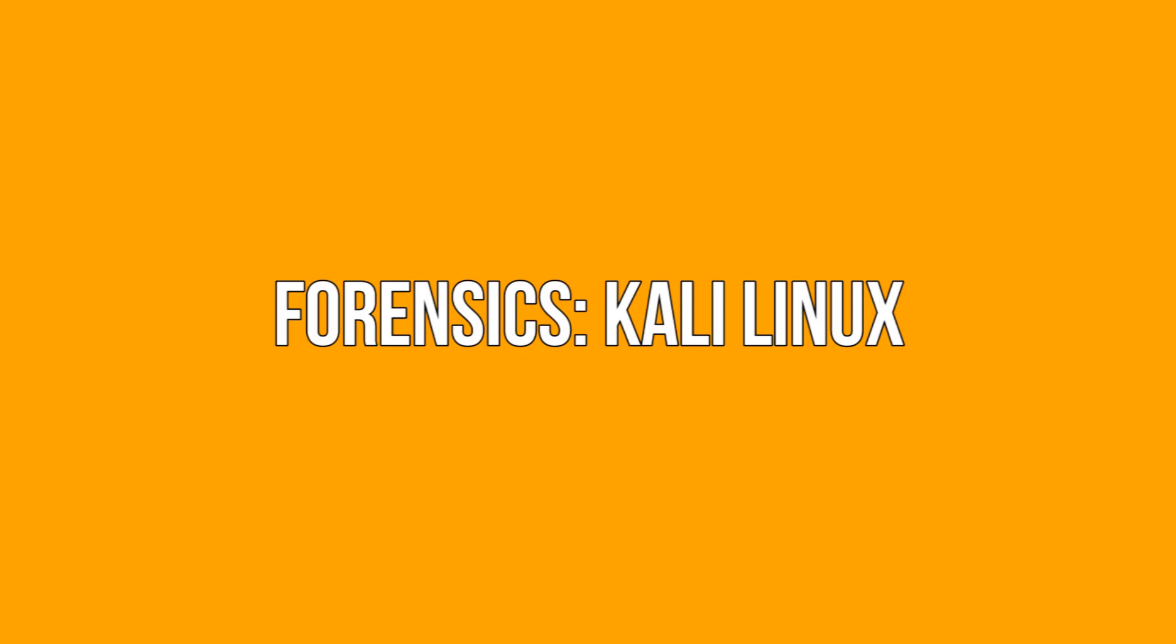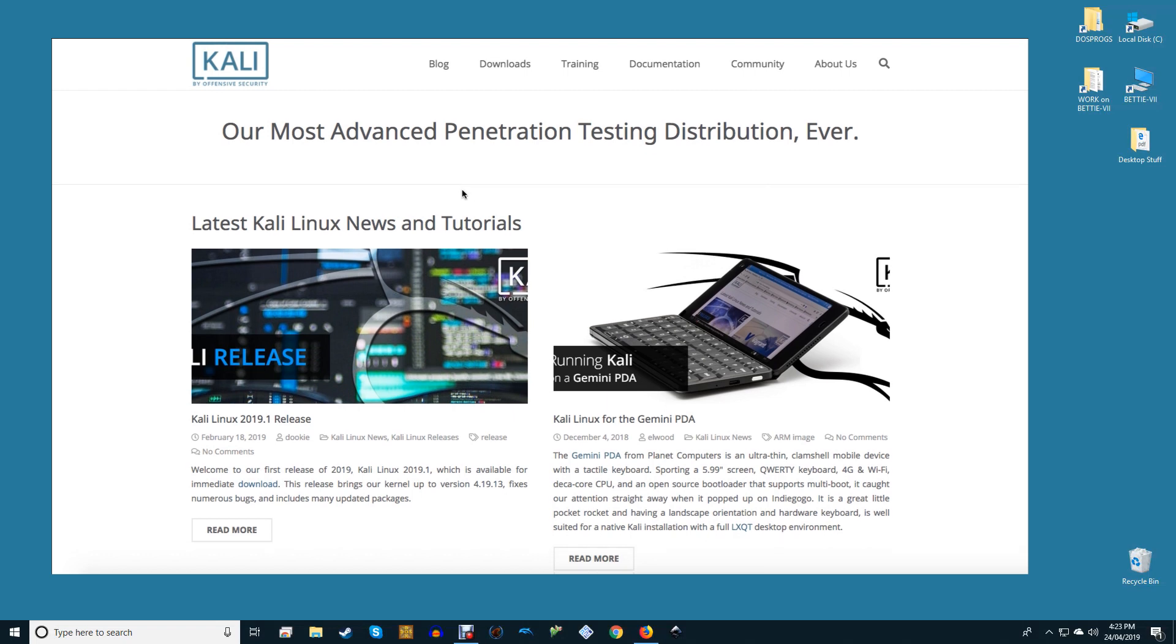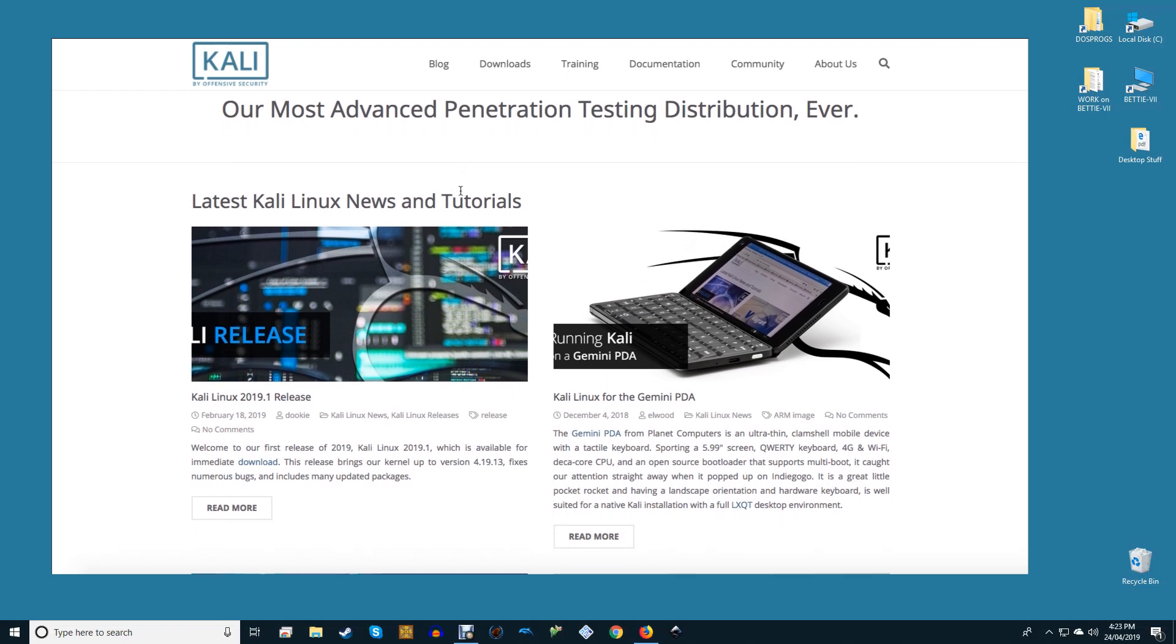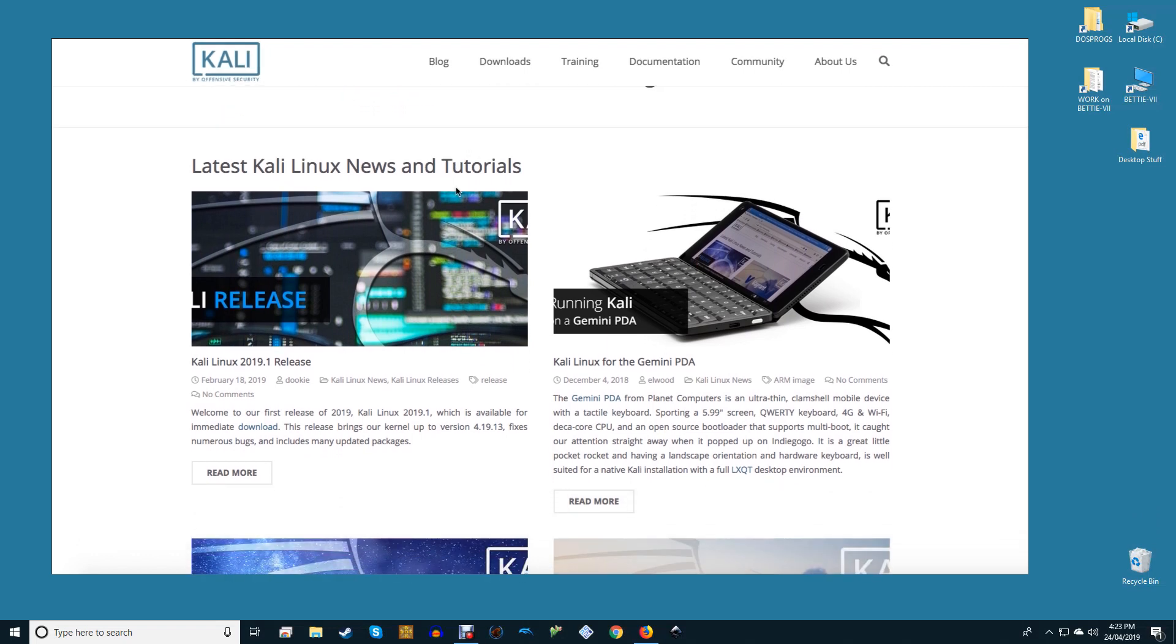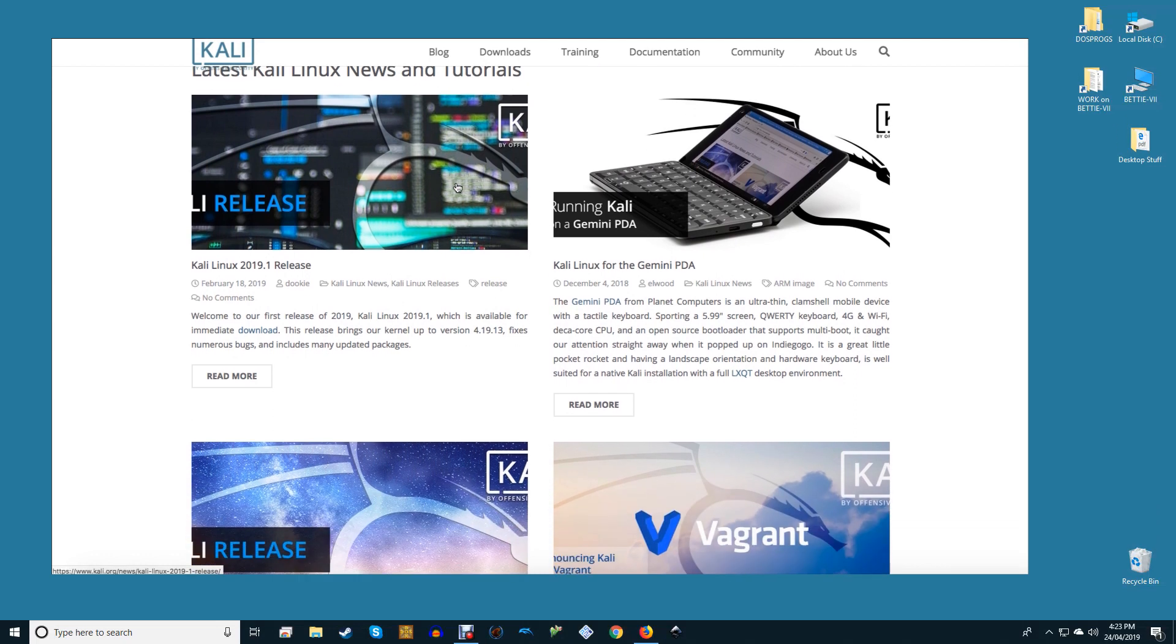Forensics: Kali Linux. Linux is a strong player within the area of forensics. There are many distros to pick from this category but I am choosing Kali Linux.